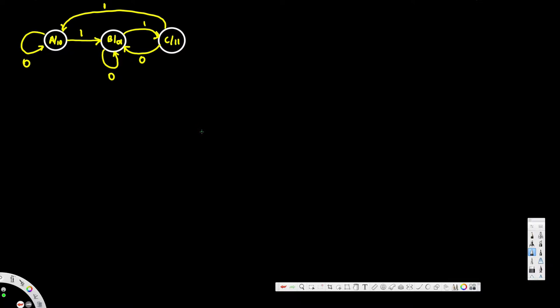What's going on guys, let's go ahead and draw the ASM chart for this given state diagram. Okay, let's go and draw the first one.